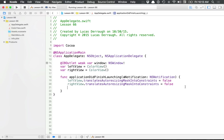Hello everyone, and welcome to your 66th KILCO programming tutorial. In this tutorial, we're going to be talking about some of the new features in AutoLayout that were introduced in 10.11, which is El Capitan. One of those new features is the NSLayoutAnchor.